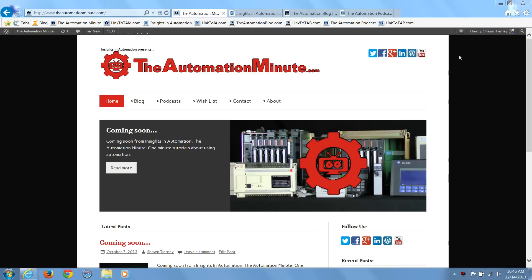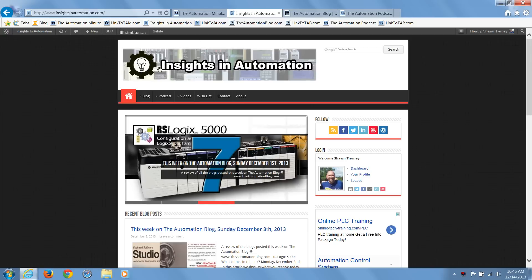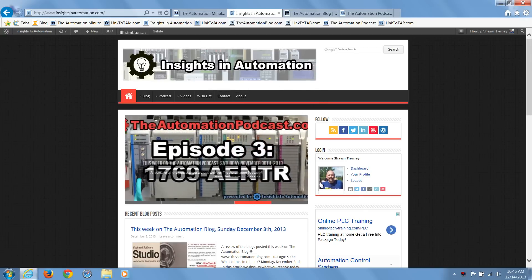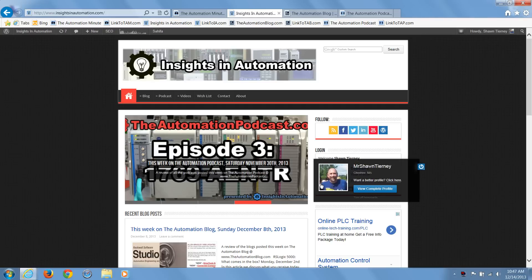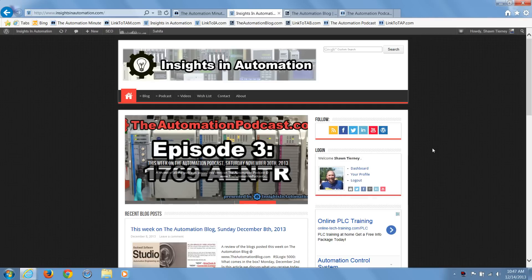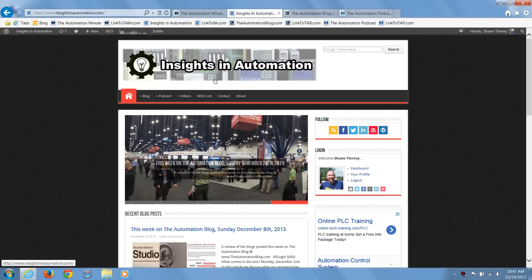Hello and welcome to episode one of the Automation Minute brought to you by Insights in Automation dot com. I'm Sean Tierney, your host, and in our first video today, we'll explain the goal and purpose of the Automation Minute, as well as our parent site, Insights in Automation.